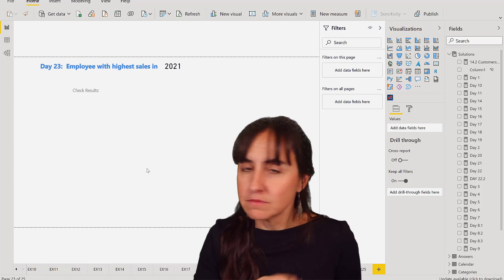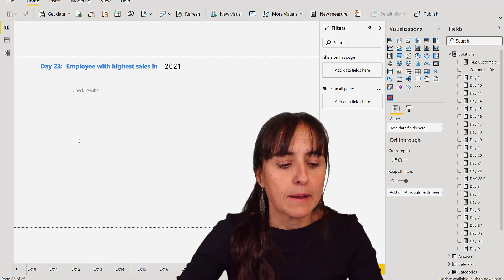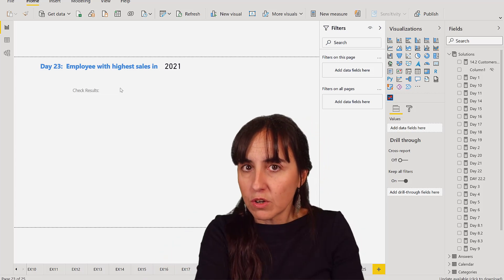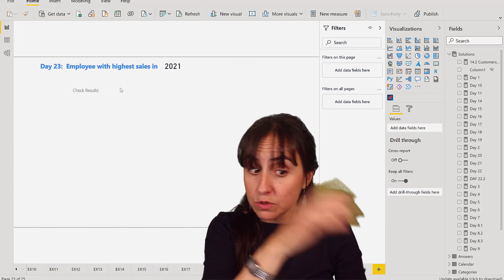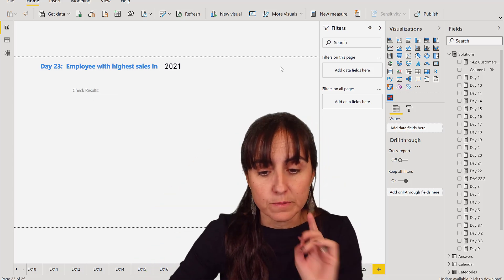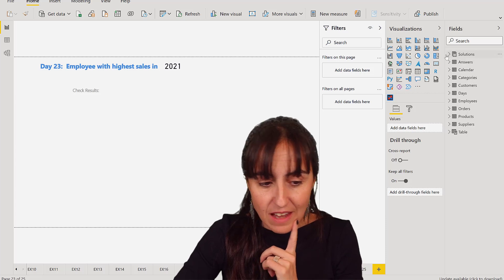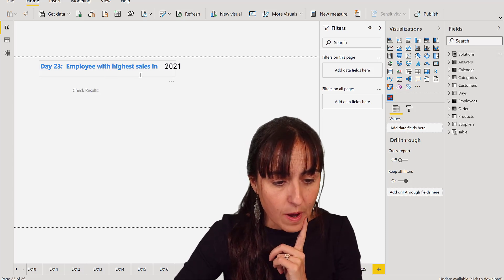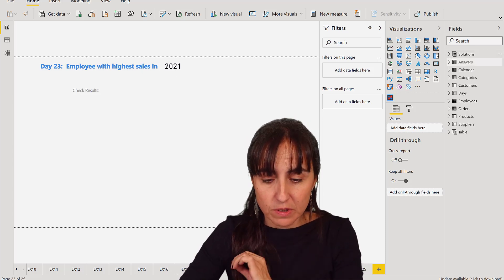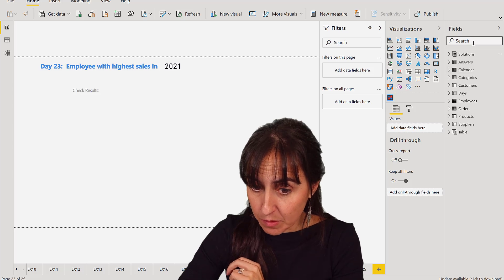We're going to do it as we always do - first without DAX, then with DAX. Employees with the highest sales in 2021. So we need our employees.